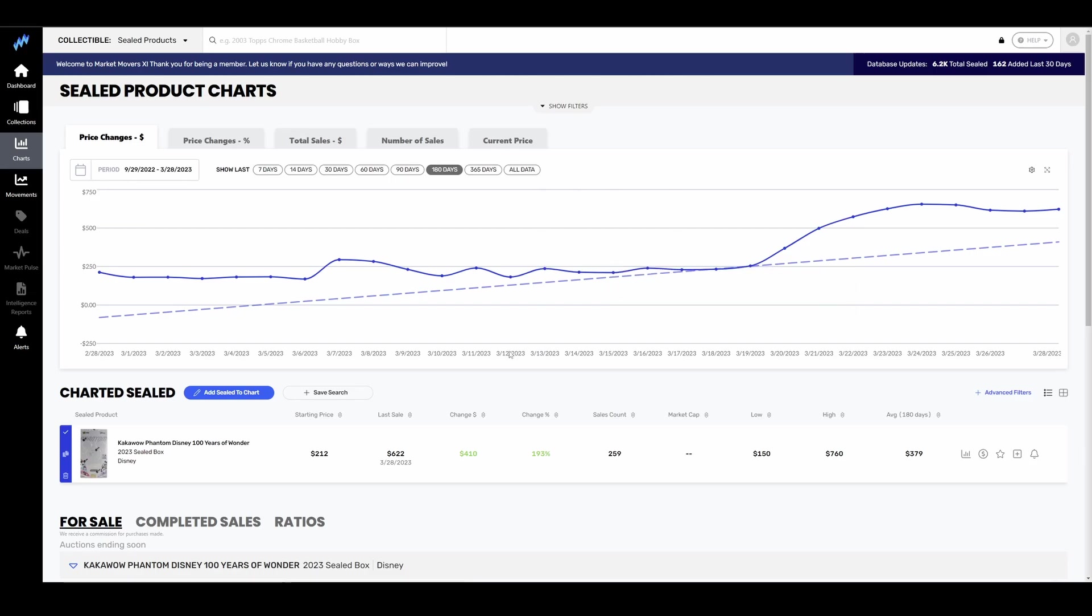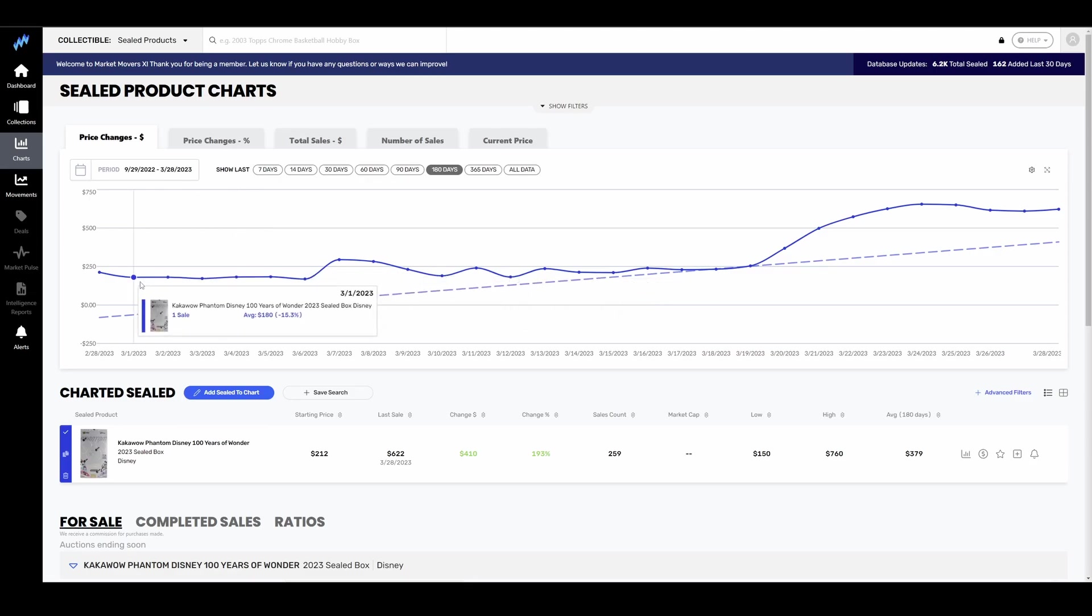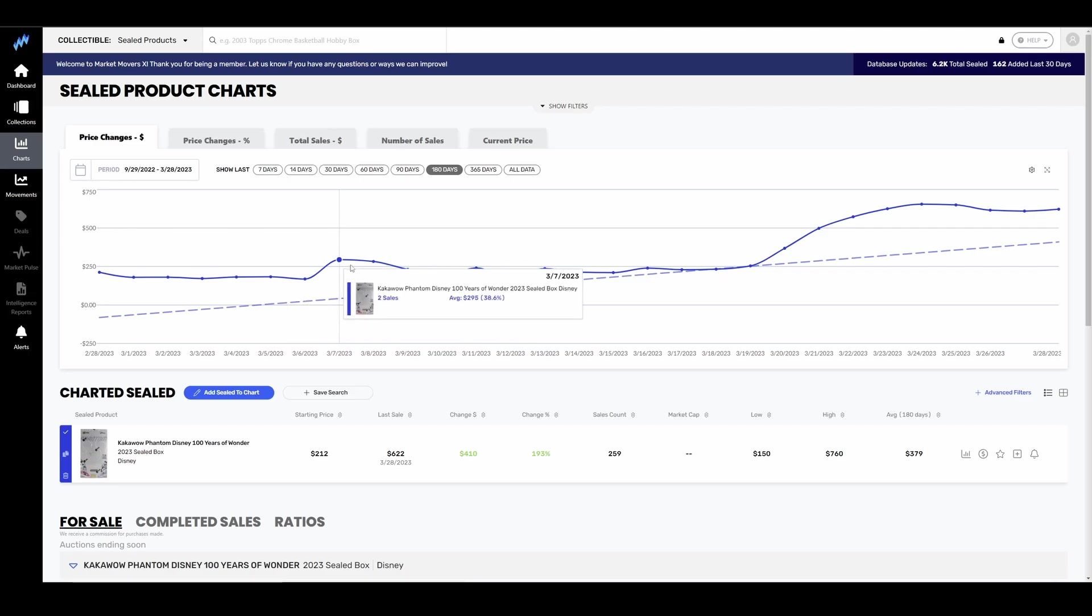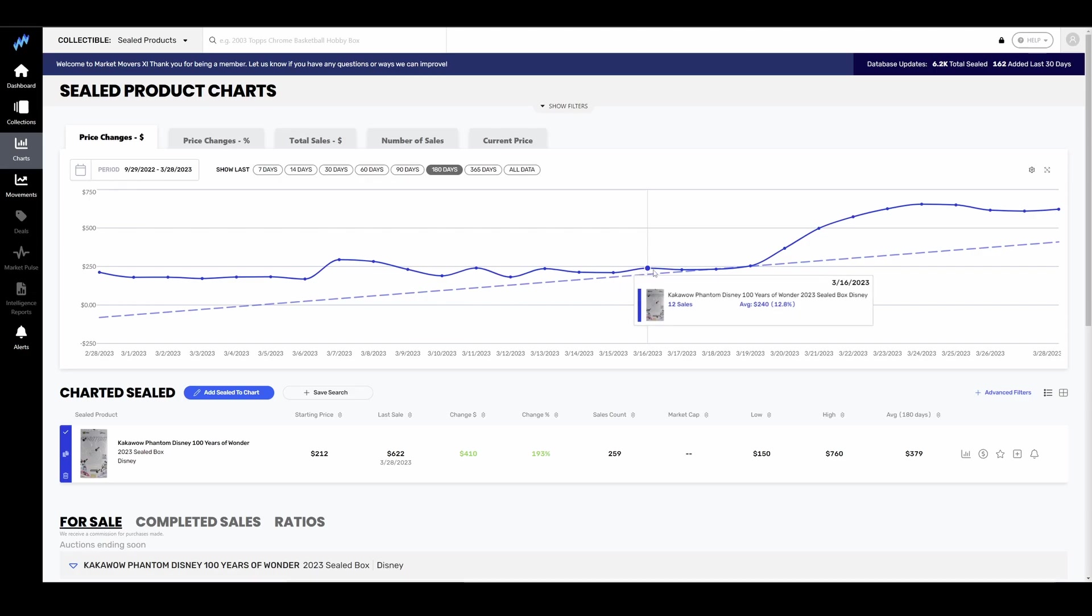Boy, oh boy, you could see here earlier, end of February, early March, $180, $180. Then they spiked up to $300, down a little bit, kind of floated around the low to mid $200s.